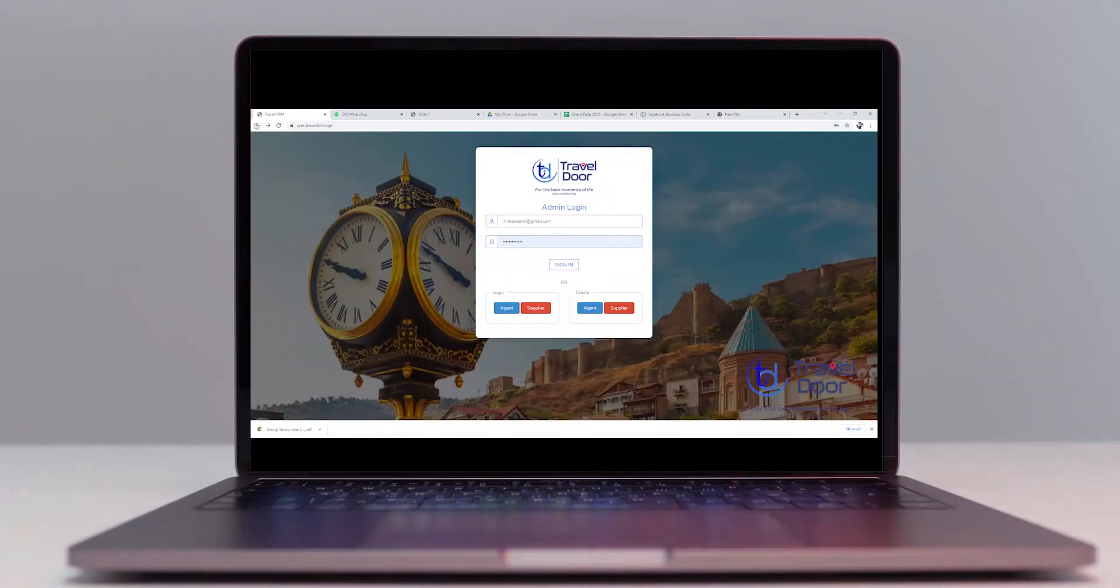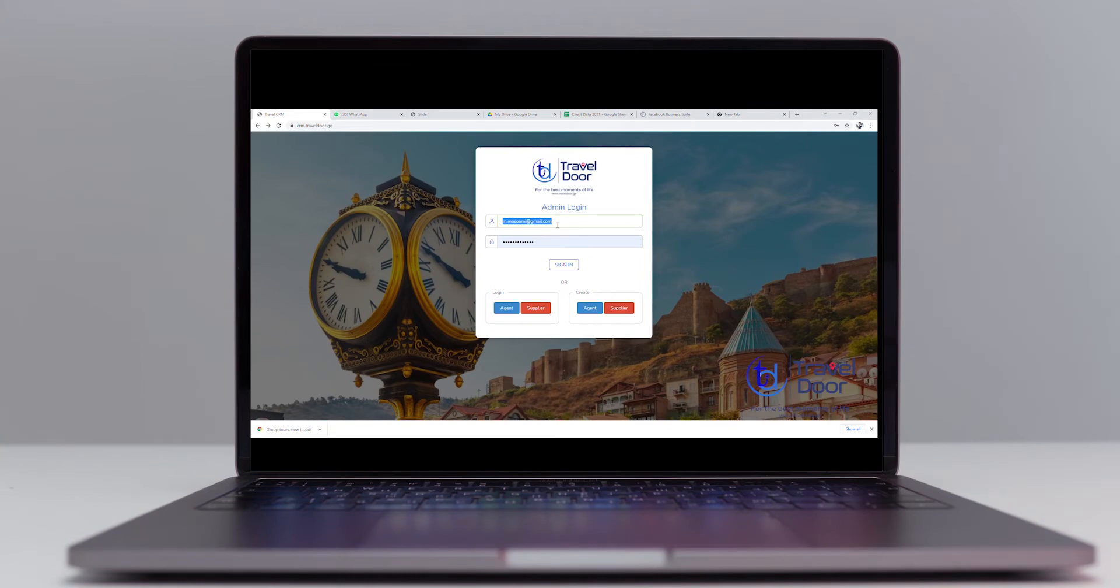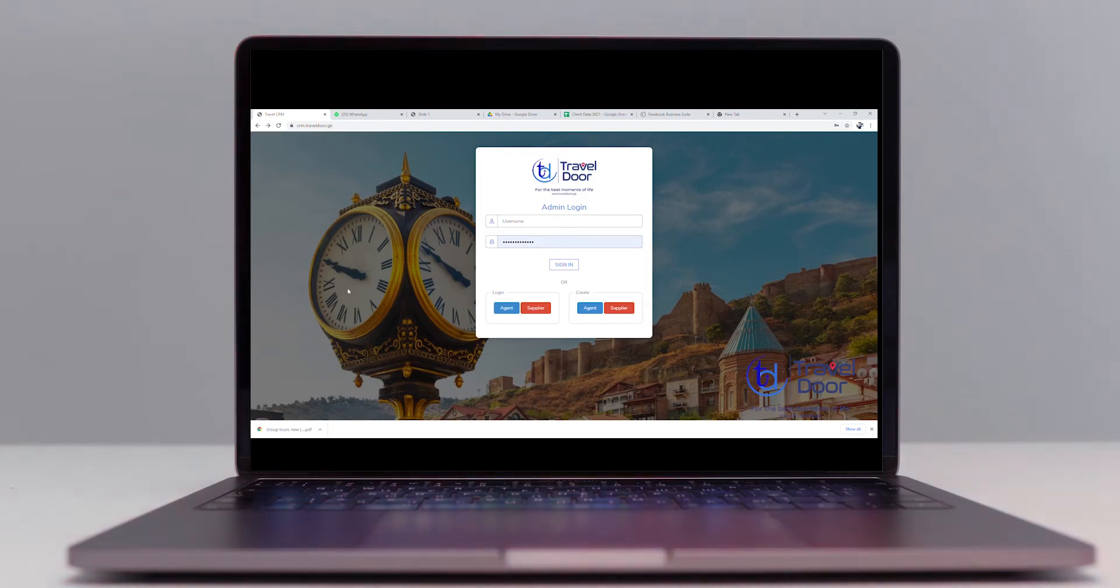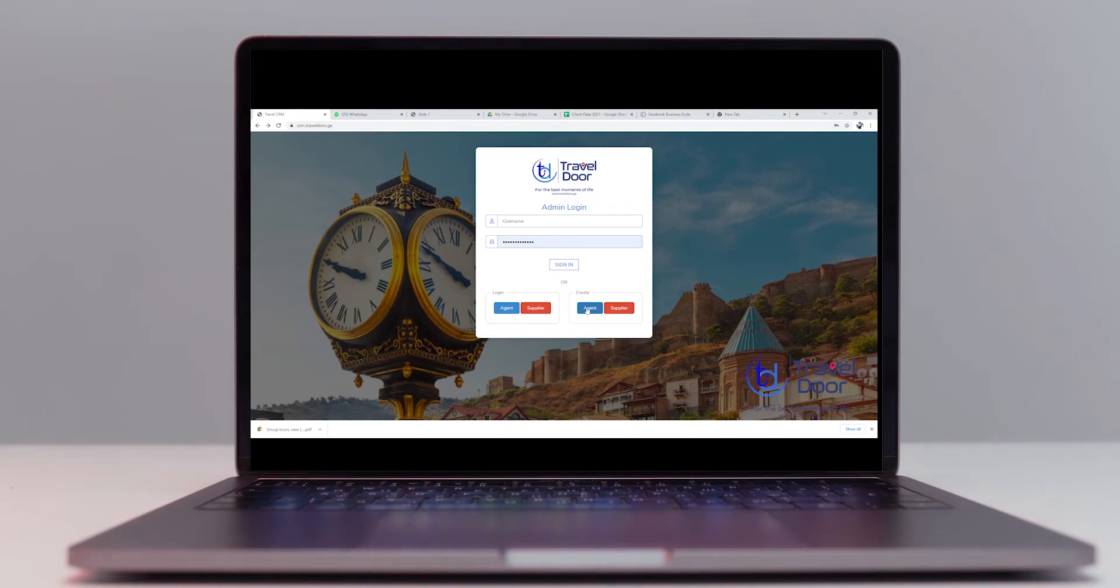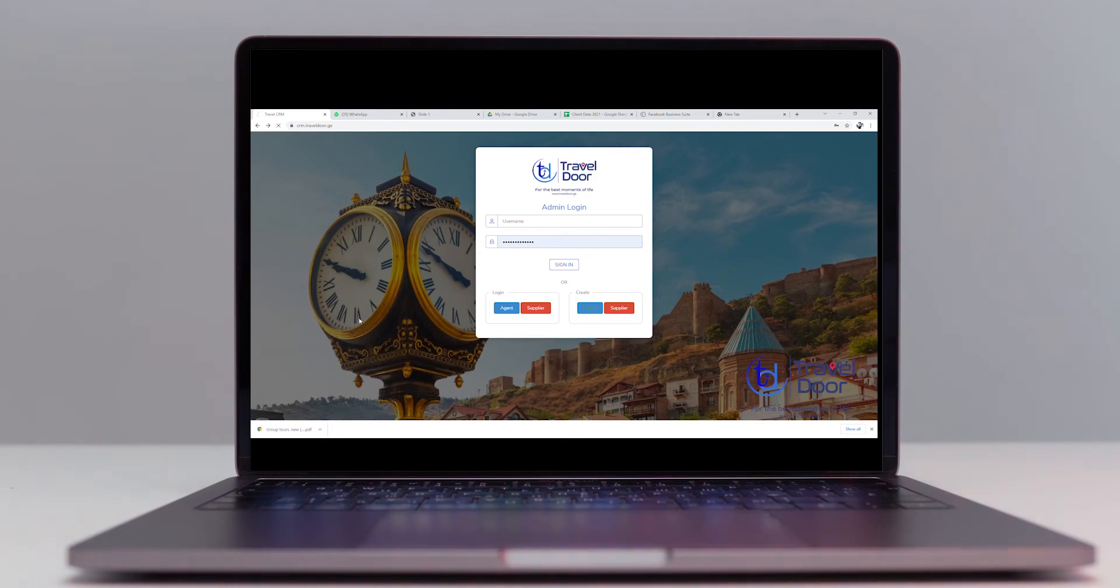In this video we are going to describe how each and every individual partner can use our B2B customizable portal. The first step is to open the CRM website or look it up on Google with crm.traveldoor.gd. Click on the create agent tab on the first page.